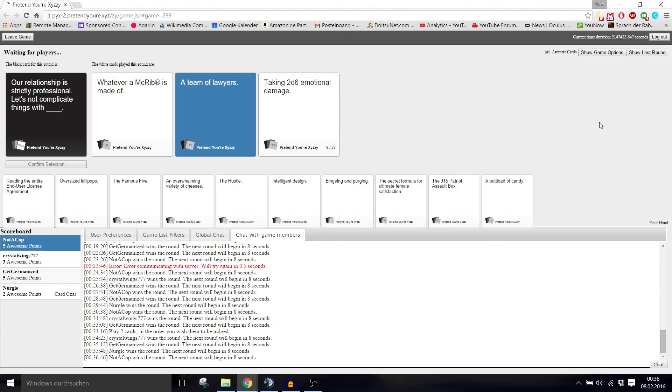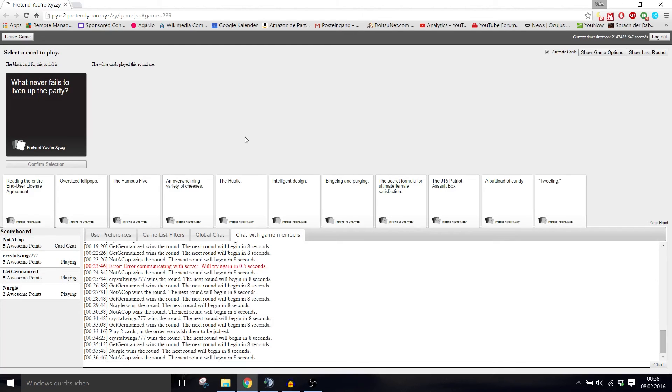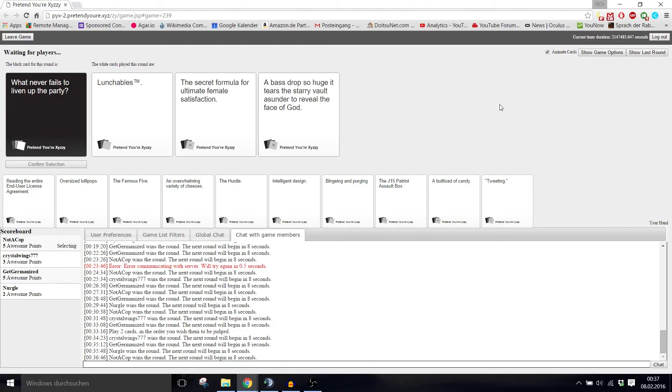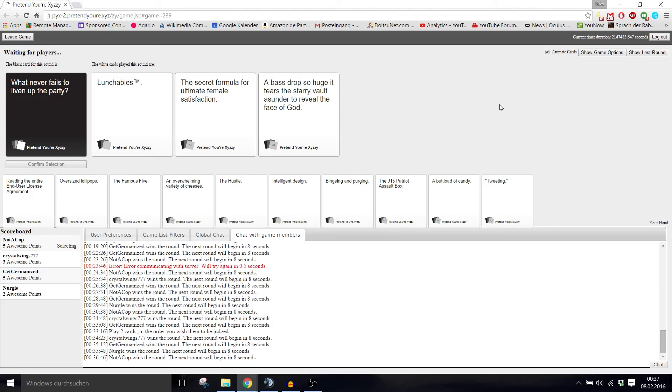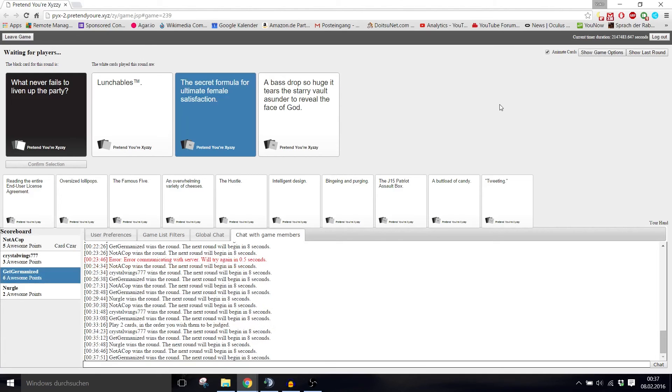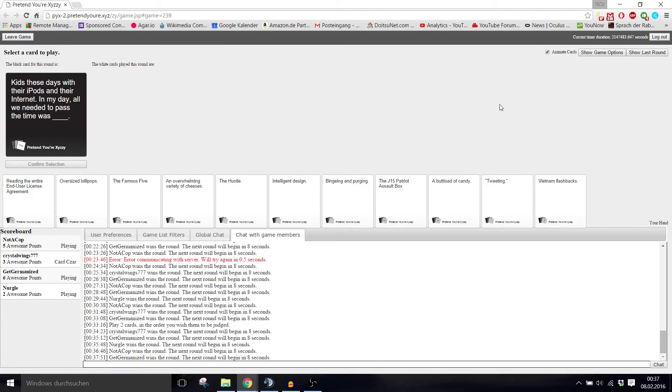What never fails to liven up the party? Lunchables trademark. Or the secret formula for ultimate female satisfaction. Or a bass drop so huge it tears the celestial walls asunder to reveal the face of God. That sounds like a good party. I think this one. I always give you the points. I know what you like.